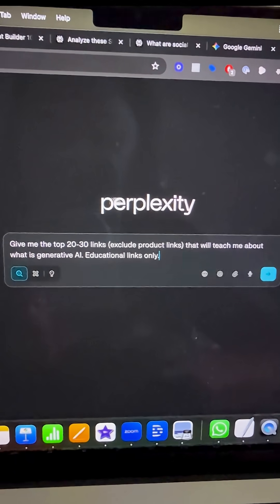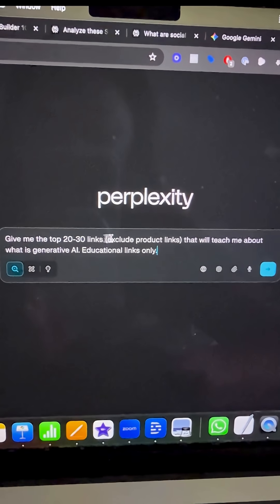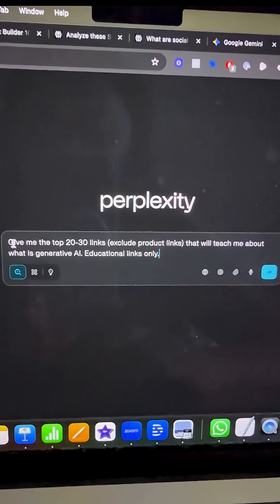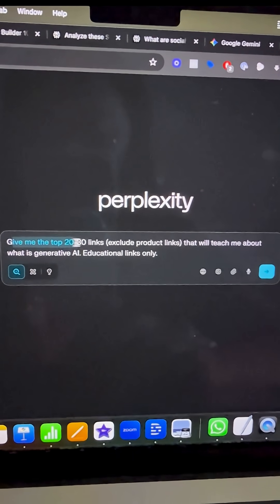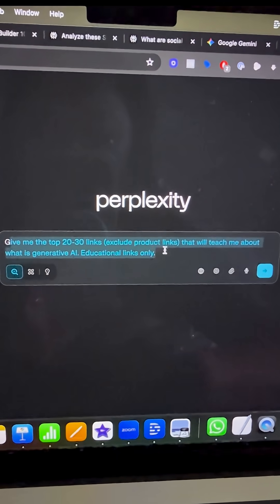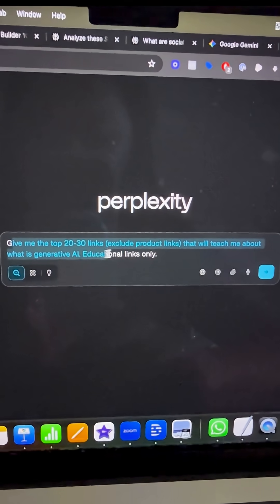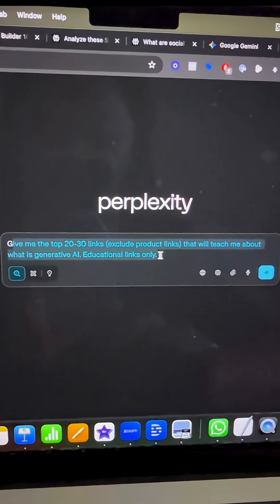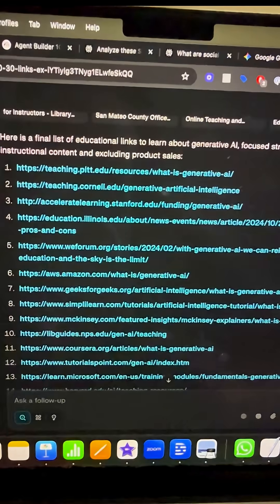Here are three severely underutilized ways that you can use AI to increase your productivity. First, we're going to go into Perplexity and ask it for the top 20 to 30 education links about any topic that we want to learn about.